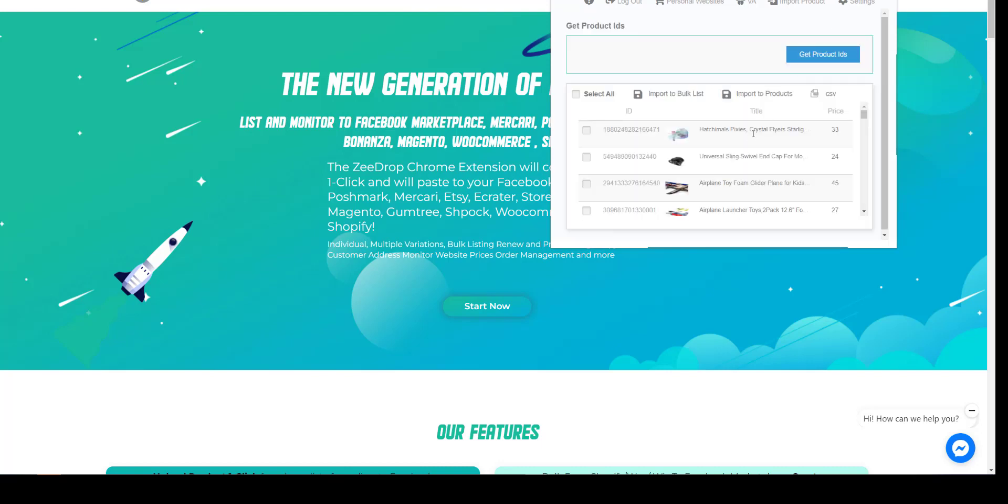So first click on the Action tab. To import all items from Facebook Marketplace, click on Get Product IDs button. It will take a few seconds.